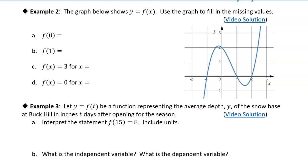We're calling this function f, and the input to the function is zero. This is your input — the x value. And we want to know what is the value of the function when x is equal to zero.